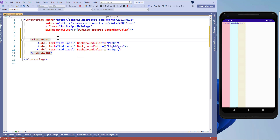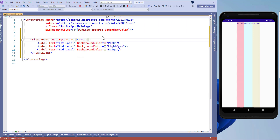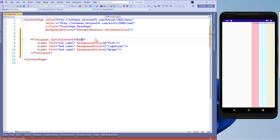Now in the flex layout, let's use the justify content property. This justify content property tells us how to organize the content. Let's set justify content equals start, and you will not see any change because our label controls are already at the start of the screen. Now let's use justify content equals center, and the labels are right now in the center of the screen. If we set justify content equals end, then the labels are at the end of the screen.